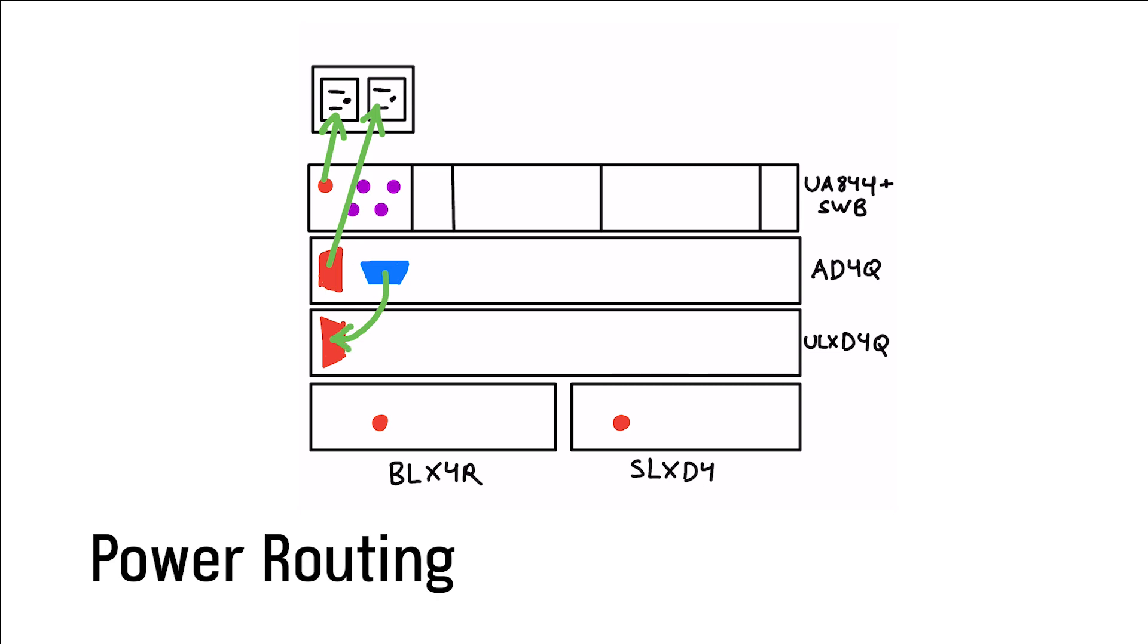Since the AD4Q has a power output, I can cascade that power down to the ULXD unit below. For the BLX and the SLX systems in the bottom, I can use the power distribution from the UA844 at the top. I'll just have to use an unlocking power cable to connect the BLX unit, and then a locking power cable to connect the SLXD unit.